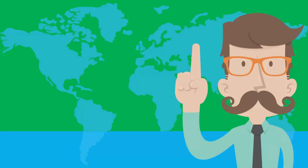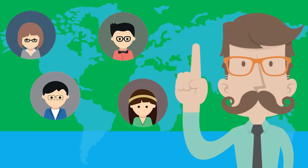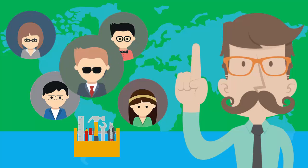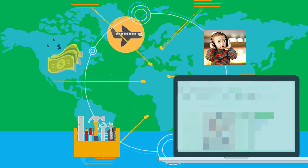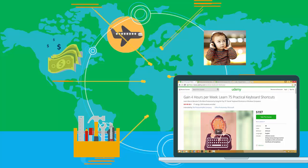So become the go-to keyboard savant of your office. Impress your boss, get more done each day, and use the hours that you save to make more money, to travel, or just have some fun. The choice is yours.